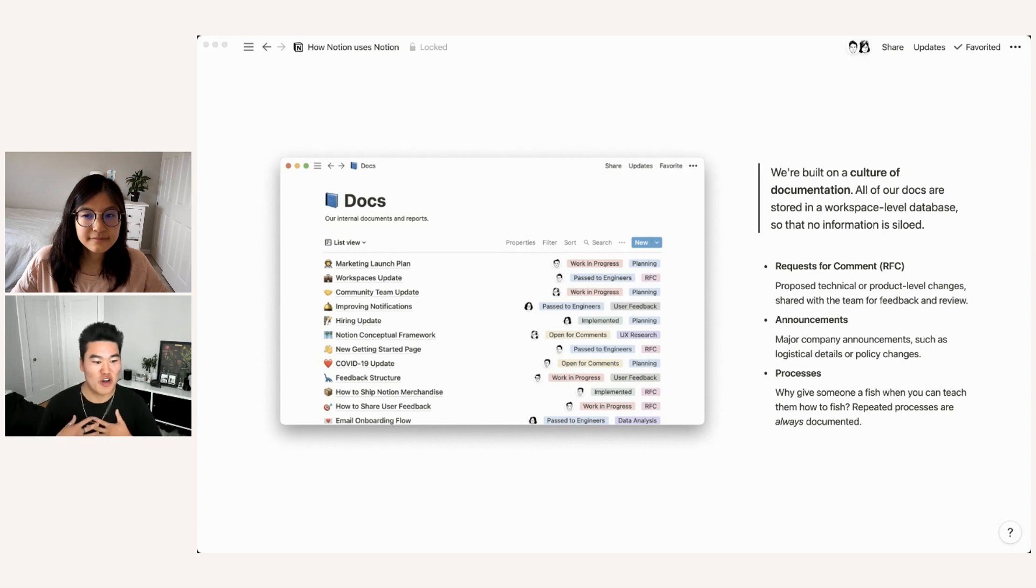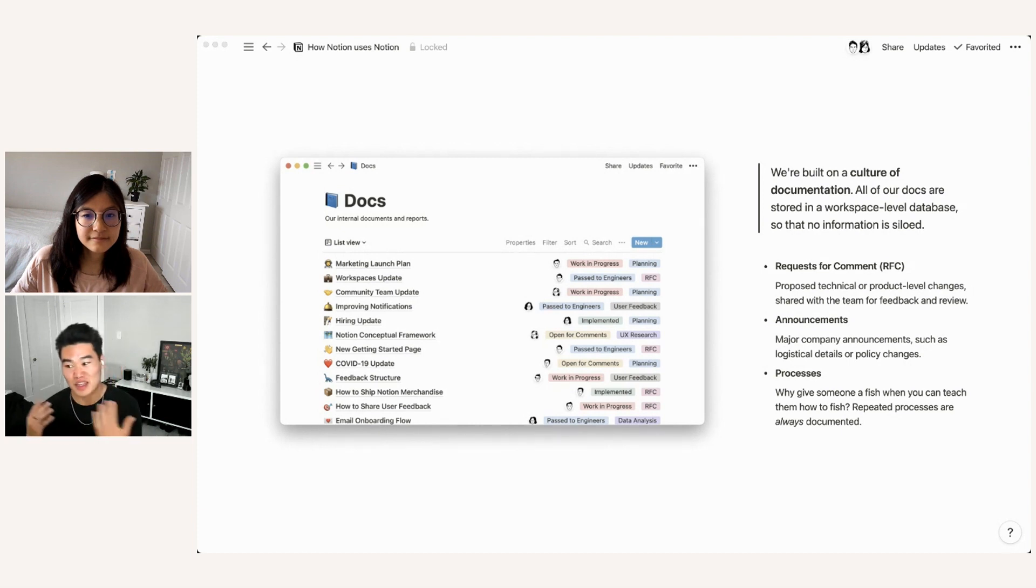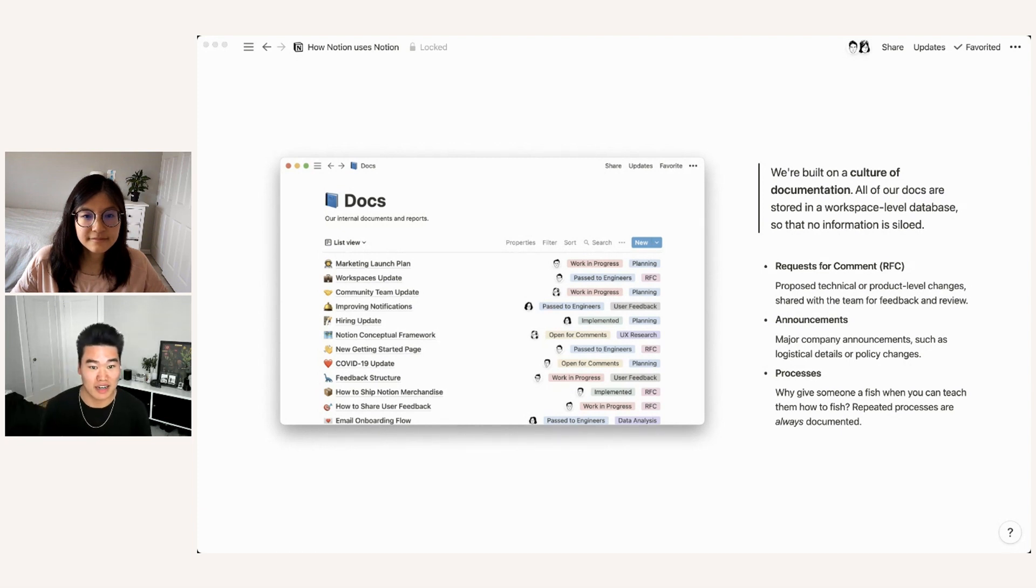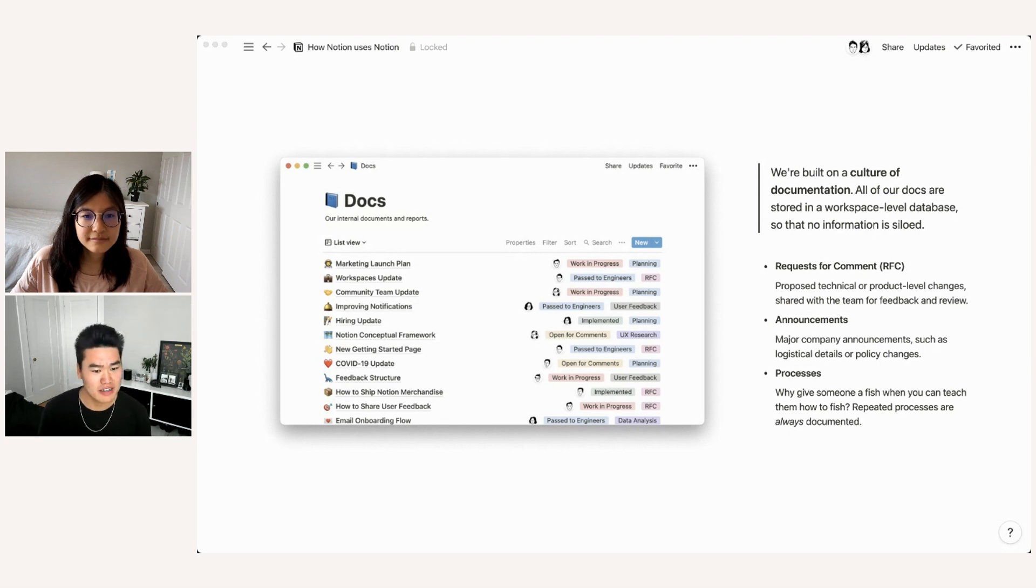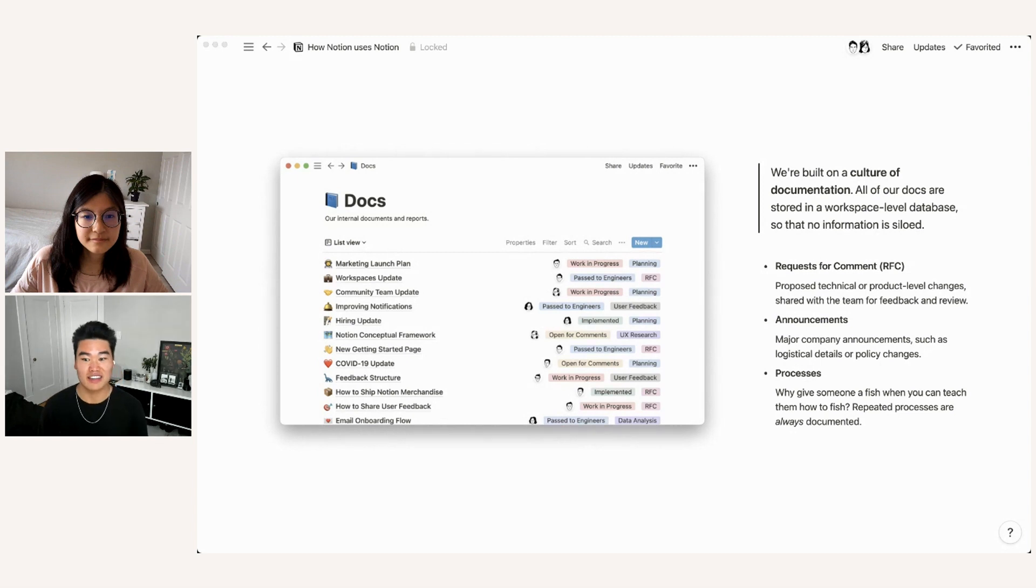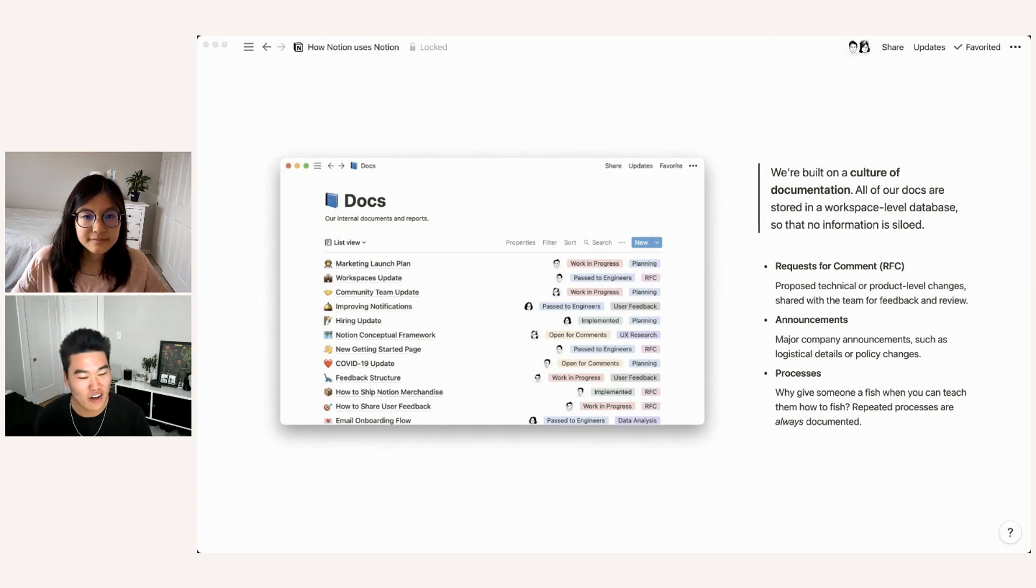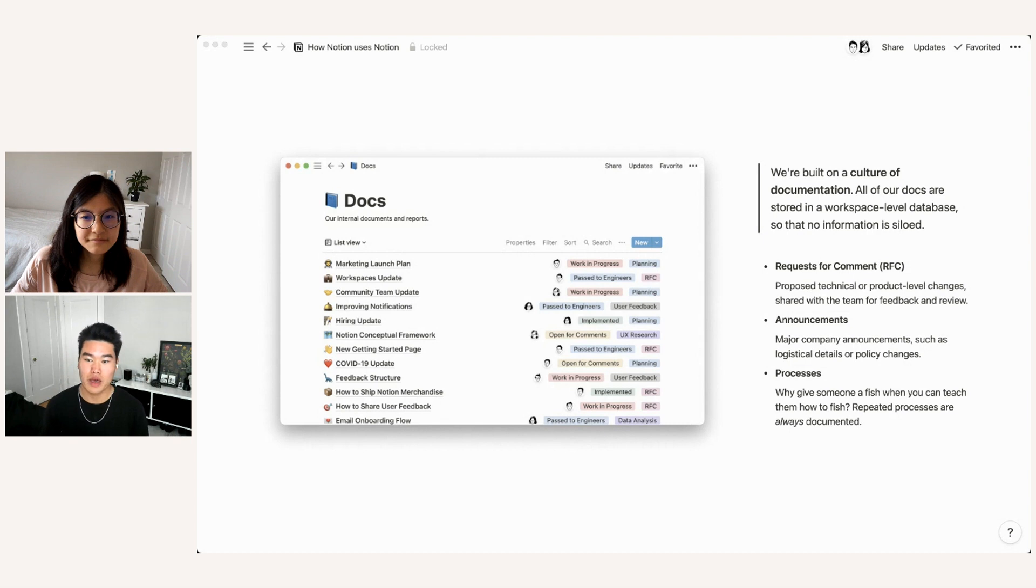Even if, for example, like I was trying to find something that the product team had created or the marketing team had created. So you can see here in the screenshot examples of several different documents that we have in this database. And I'm going to highlight some different categories of docs that we use all the time.